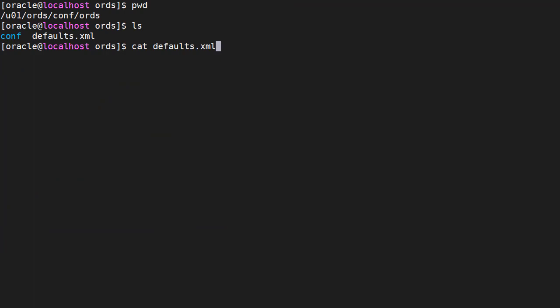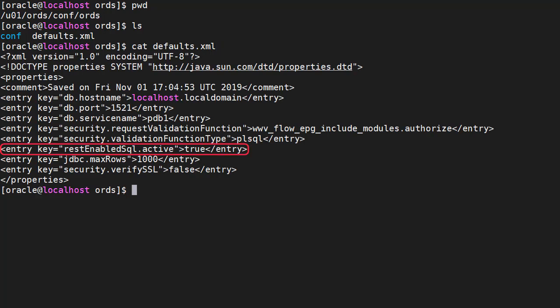To enable REST enabled SQL we need to edit the defaults XML file in the ORDS installation. The location of this will depend on your installation — in my case it's located in this directory. We need to add the REST enabled SQL active entry and set it to true. It's a good idea to limit the output in case someone sends a query that returns billions of rows and kills your system. By default this functionality is only available over HTTPS, but for testing purposes you can allow access over HTTP with this setting.